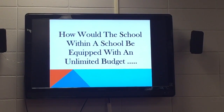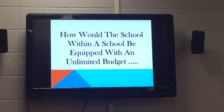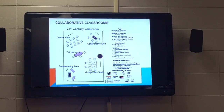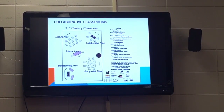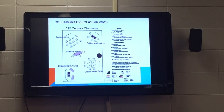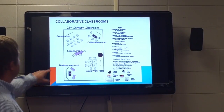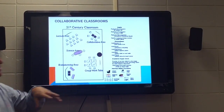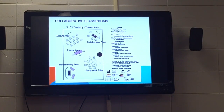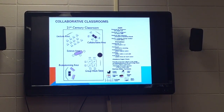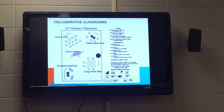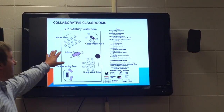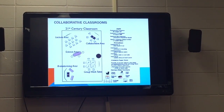How would the school within the school be equipped if I had an unlimited budget? These are some ideas. For the collaborative classroom, 21st century skills would be used, and you can kind of see how it has a lot of different areas: a science area, brainstorming, a group work table, collaborative space, and then a lecture area — so kids are constantly moving and able to use multiple areas, not just a general standard classroom with a desk.